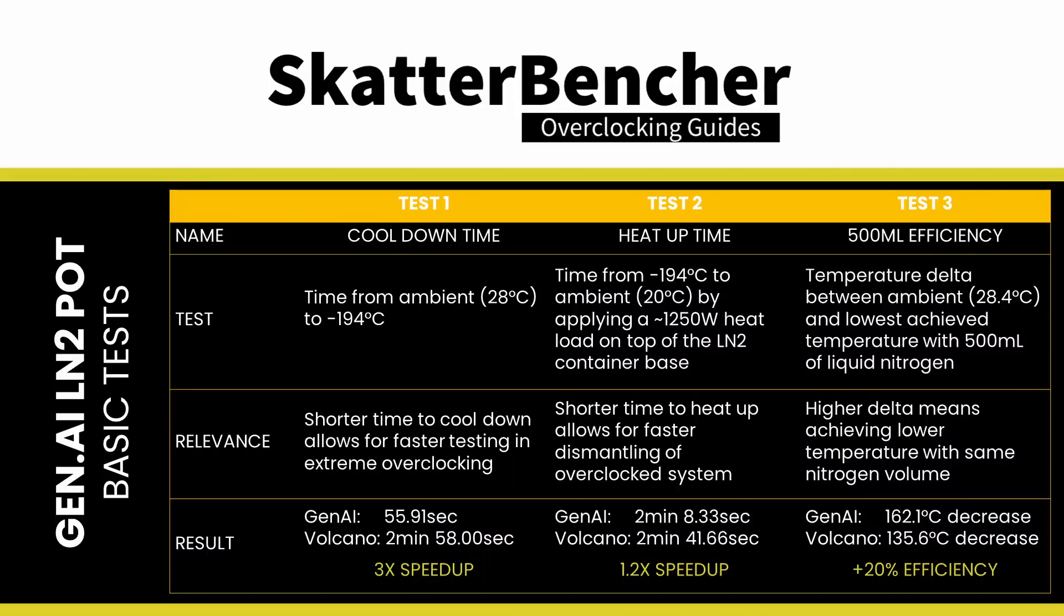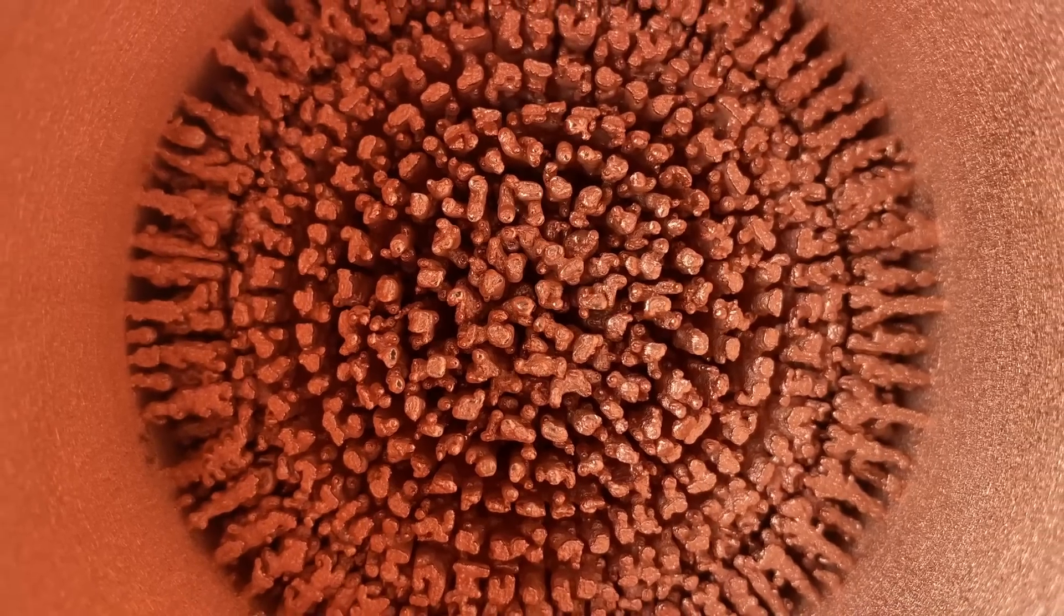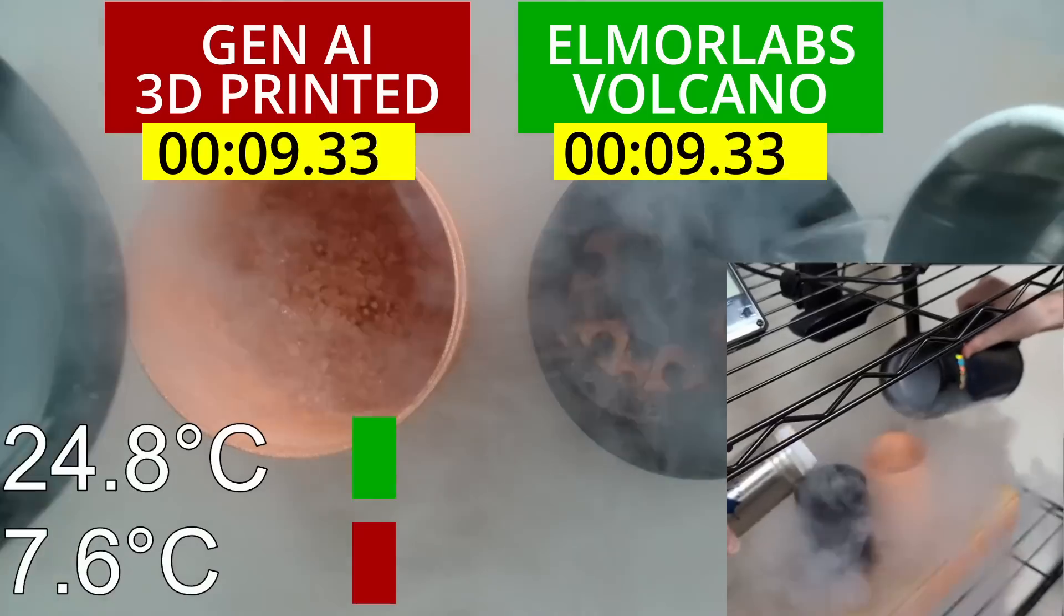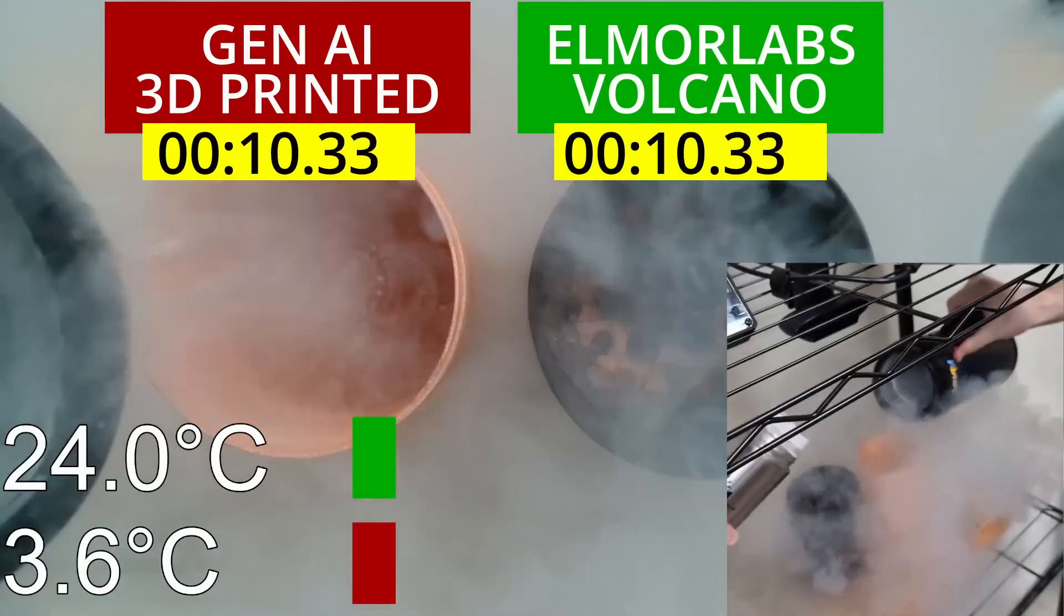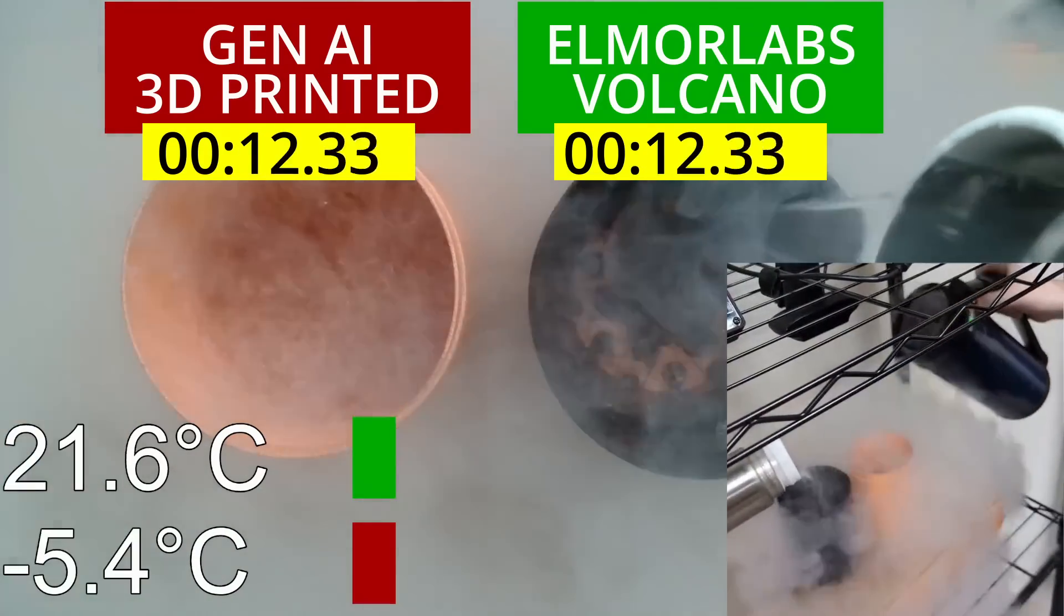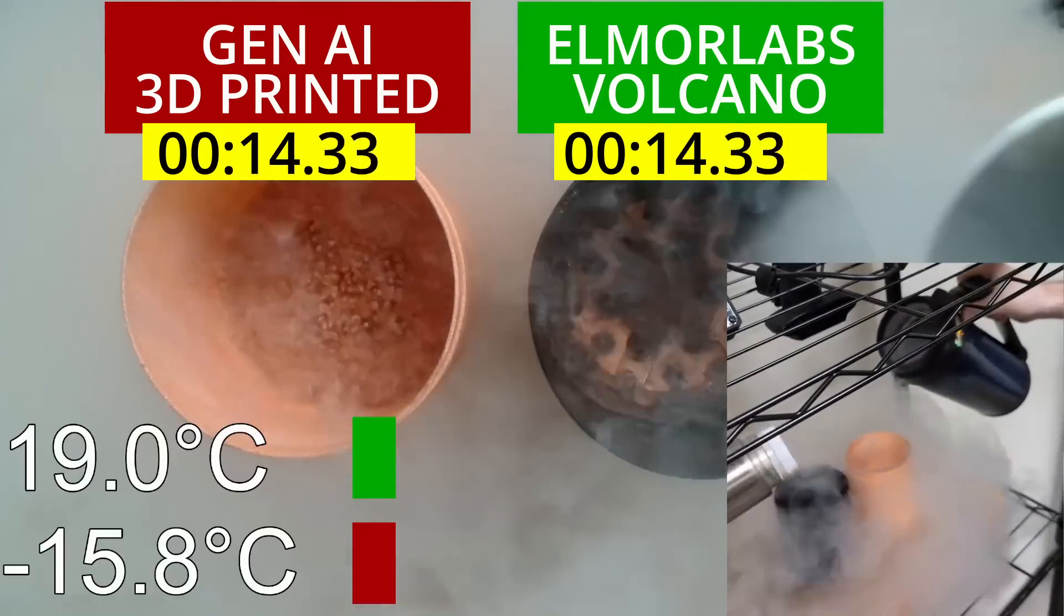The performance of the AI-generated 3D-printed LN2 container exceeded our wildest expectations. Before testing the LN2 container, most of us were skeptical about the design. But our opinion quickly changed the moment we witnessed the incredible cool-down performance.